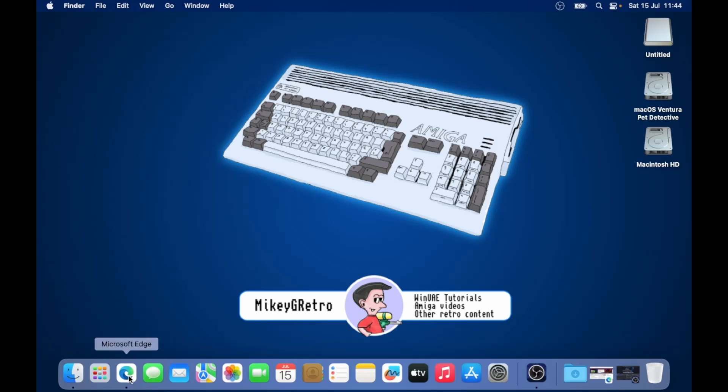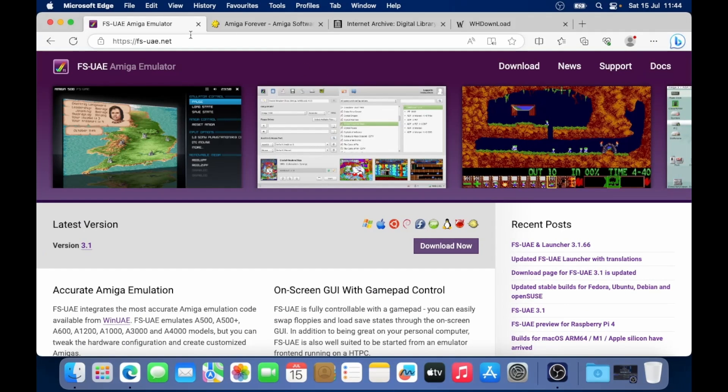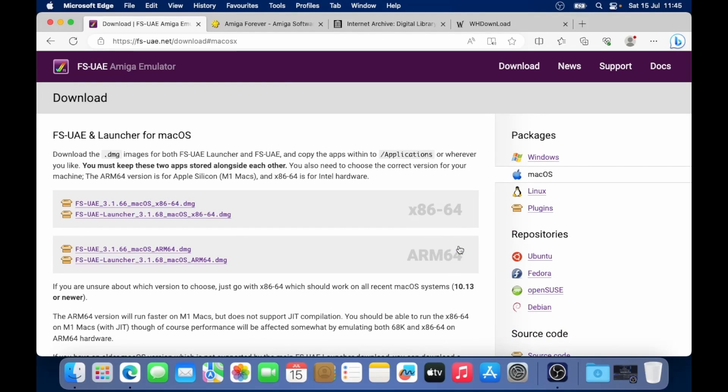So I'm going to open up my favorite browser, Microsoft Edge, and I'm going to go to this website fs-uae.net. As of the time of this video, 3.1 is the latest, but I'm going to go to the download now button, and hopefully it will take you to the Mac OS version of this page.